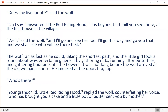'Oh, I say,' answered Little Red Riding Hood, 'it is beyond that mill you see there, at the first house in the village.' 'Well,' said the wolf, 'I'll go and see her too. I'll go this way and go you that, and we shall see who will be there first.' The wolf ran as fast as he could, taking the shortest path, and the little girl took a roundabout way, entertaining herself by gathering nuts, running after butterflies, and gathering bouquets of little flowers.